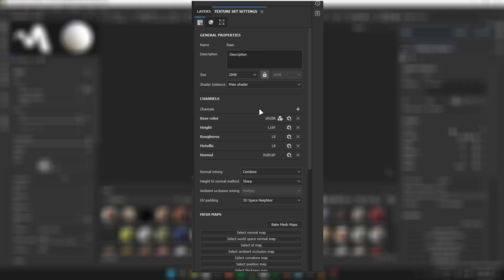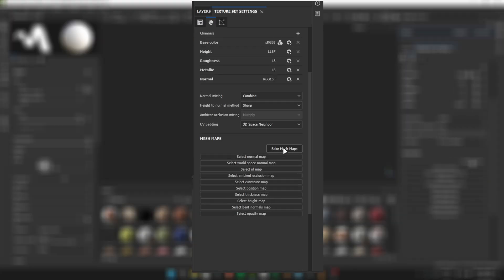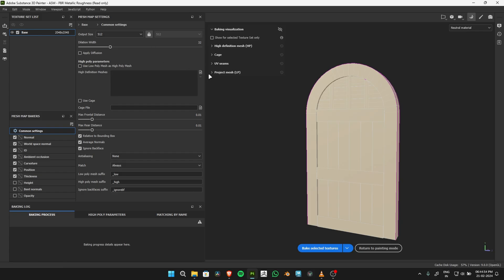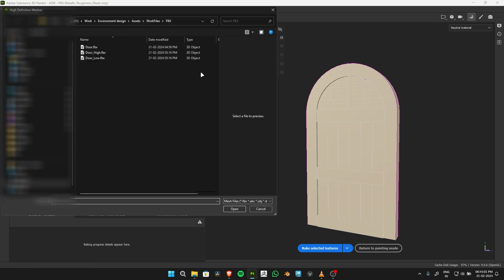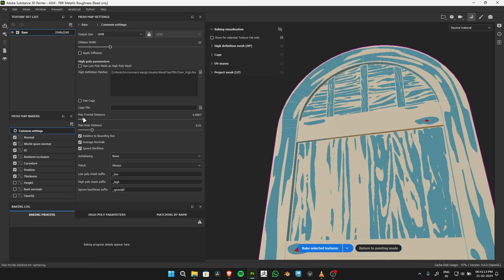Navigate to the Texture Setting tab. Choose Bake Texture and set the Capture Size to 2048. Now, select the previously exported high-poly model.